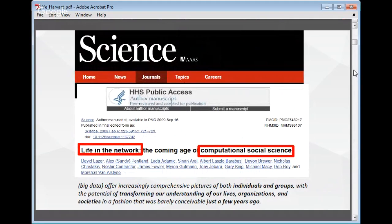Some years ago, Science published a paper called 'Life in the Network: The Coming Age of Computational Social Science.' We also see Gary King's name here. This paper, published in 2009, is very inspiring, talking about how big data makes it possible to transform our understanding of lives, organization, and society in ways that couldn't be done just a few years ago. In other words, Hagerstrand's idea very much lives in the context of growing big data and new data sources.